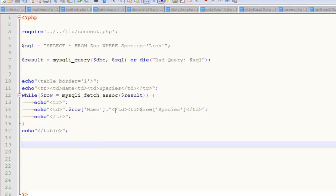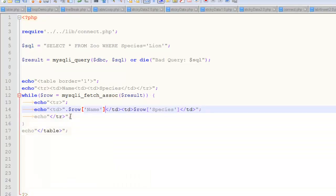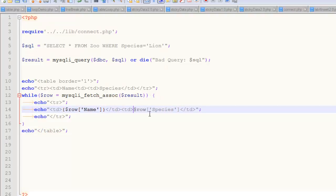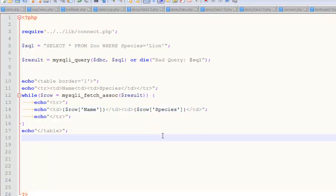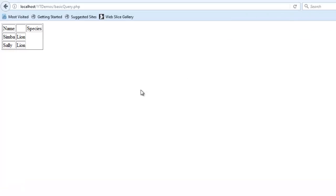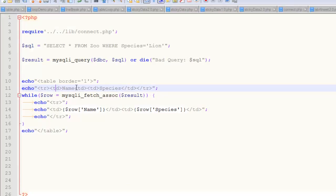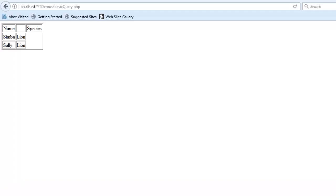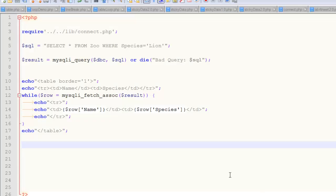After fixing an unclosed TD tag issue, I refresh and now I have a proper table — Simba is a lion, Sally is a lion. That's the process of spitting out your results into a table. You've created dynamic tables before with nested loops for the checkerboard, and that was actually a more difficult table structure than this. To recap the recipe: outside the loop open and close the table tags, before the loop spit out the headings, and inside the loop echo the TR open, the TDs with data, and the closing TR.